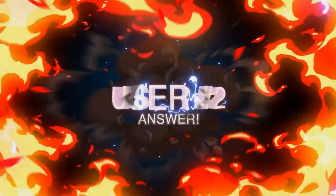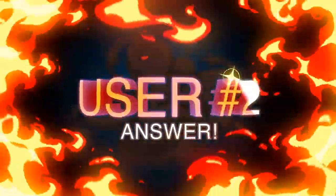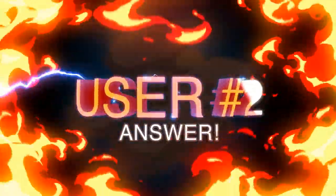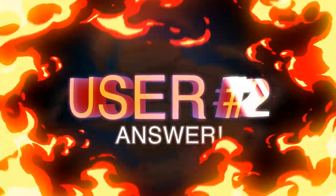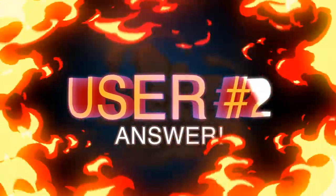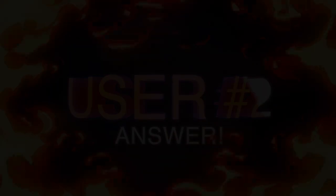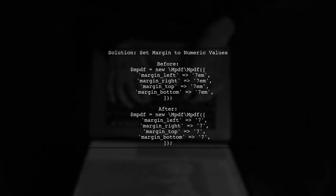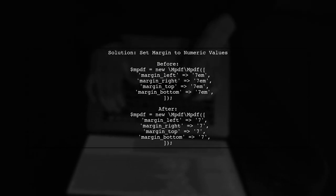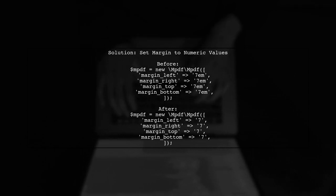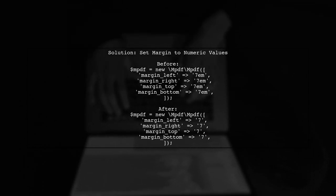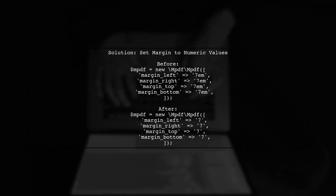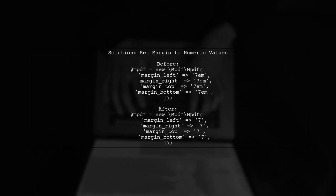Let's now look at another user-suggested answer. To fix the error encountered after upgrading to PHP 7.1 with MPDF, the user found that setting the margin values to numeric values resolved the issue.